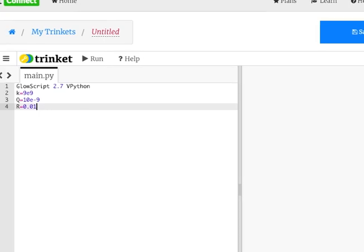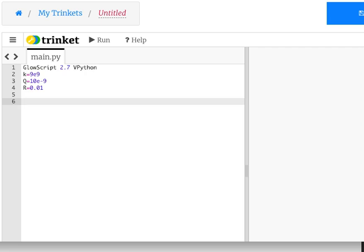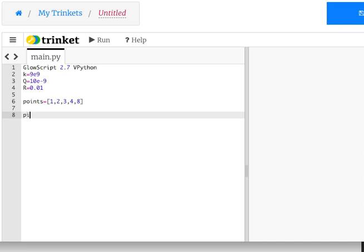I've started a program here. We need to deal with something: I've got k, the charge of the ring, and the radius. But how do we handle, say, a hundred points? This is where we use a list. So: points = [1, 2, 3, 4, 8]. There's my list — let's print that.